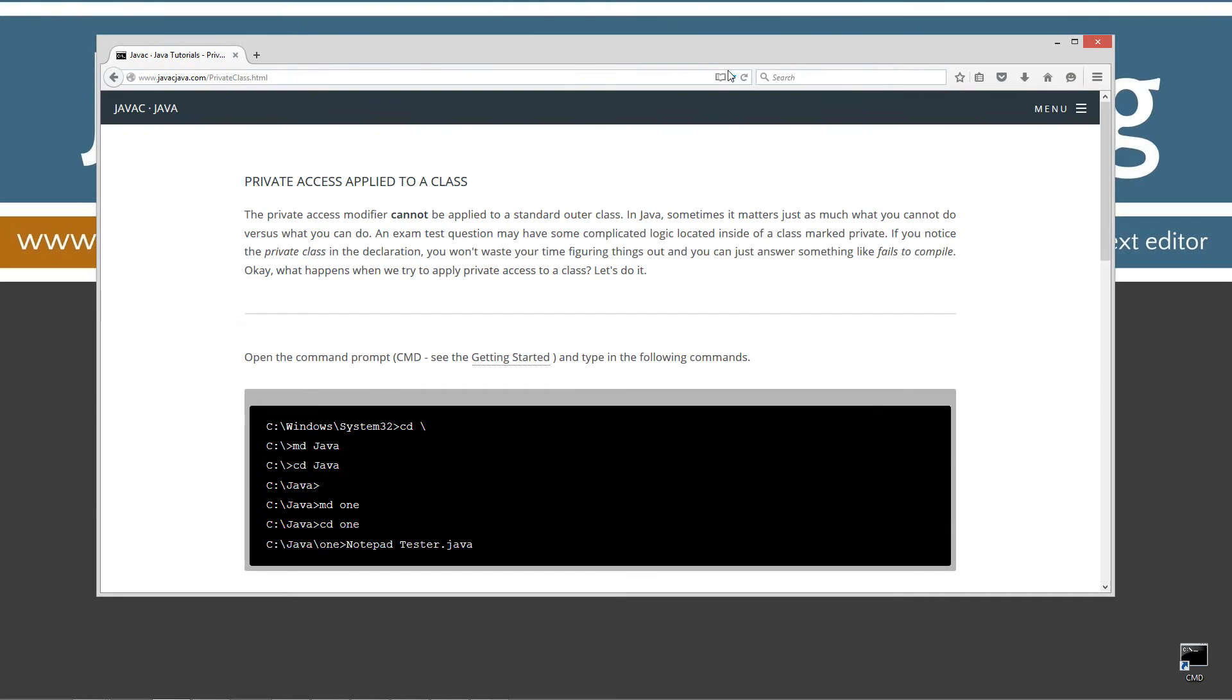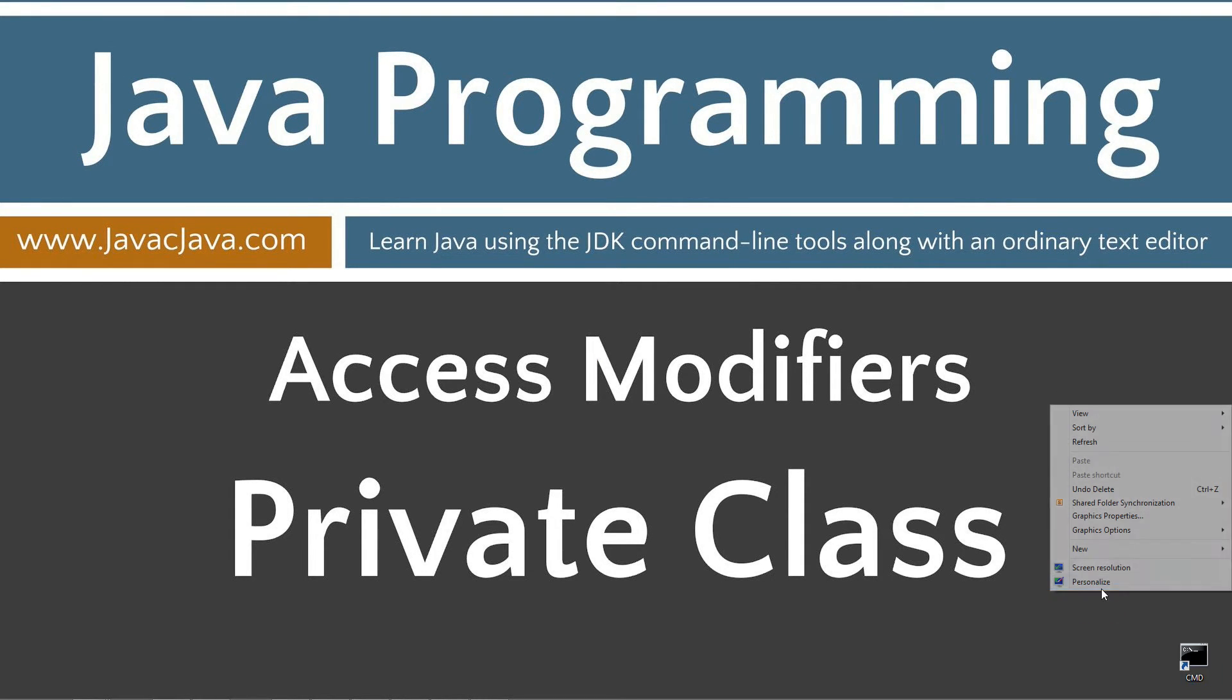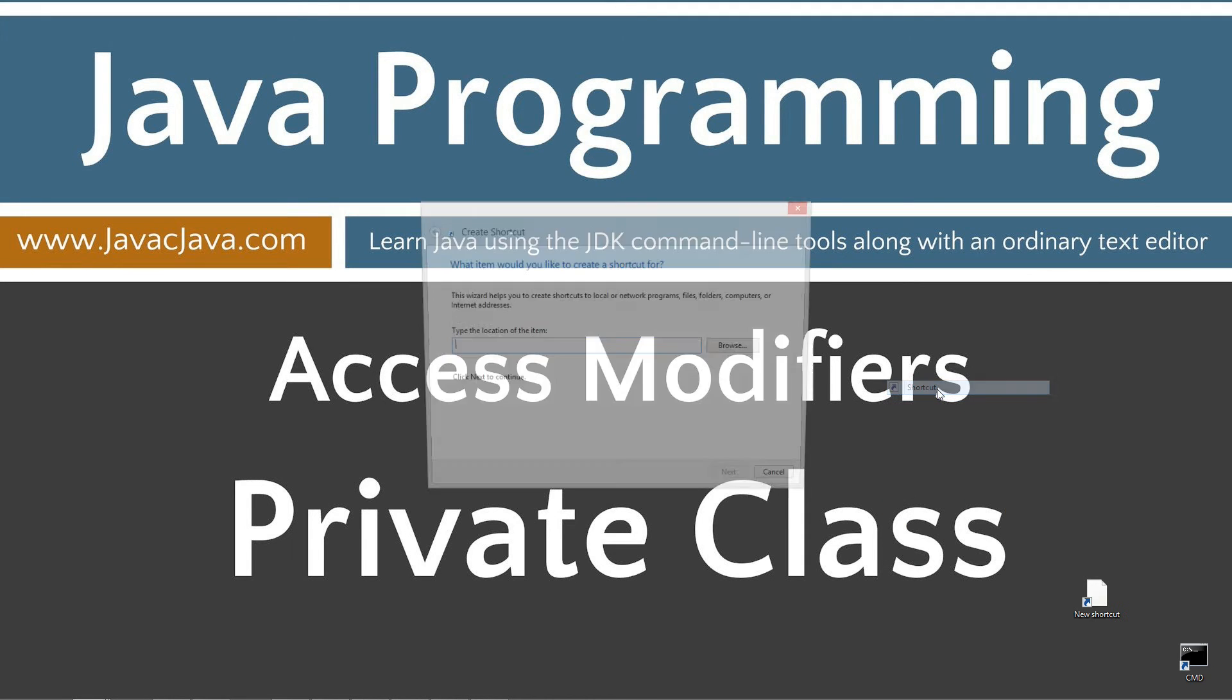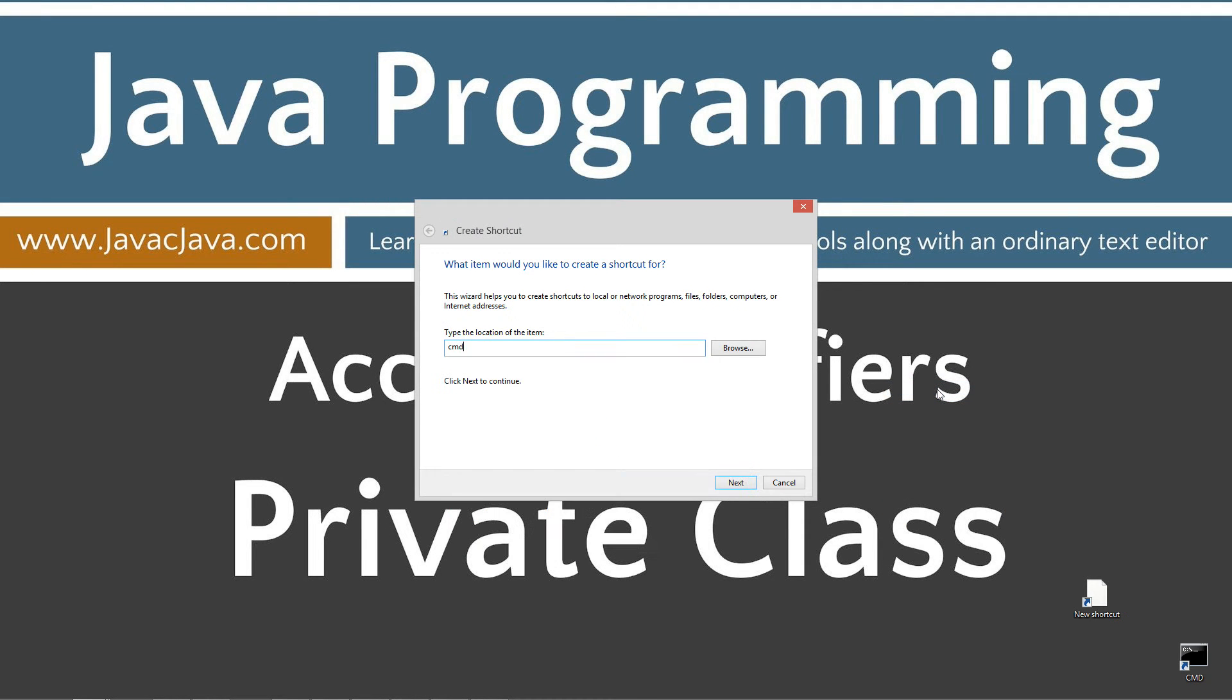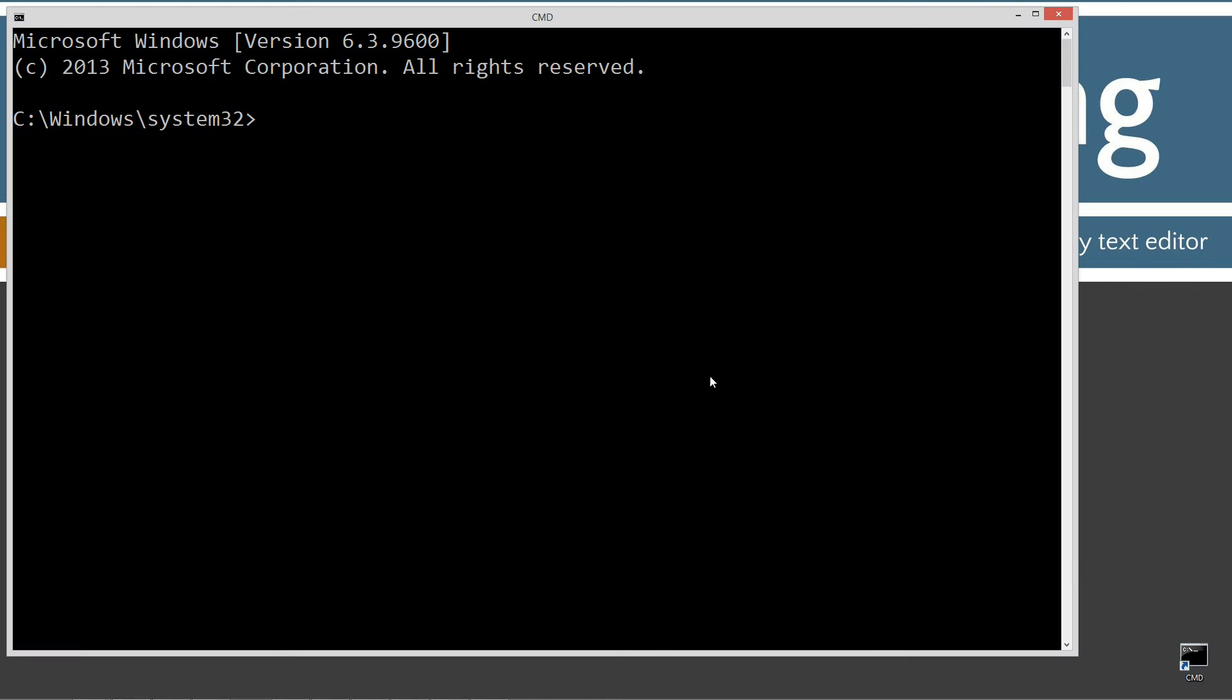I'm going to move my browser off screen here. I have a shortcut to the command prompt on my desktop. If you don't, you can simply right-click, select new, shortcut, CMD, next, and finish.